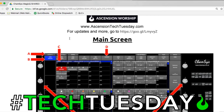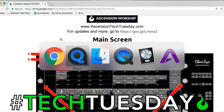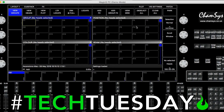CamSys MagicQ is a free lighting program. It is very powerful. It is cross-platform. It's just really good. But like most lighting programs, it's kind of difficult to get into. So we've tried to use our knowledge and experience to make the simplest starting point possible for you.